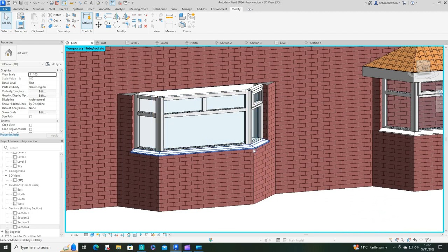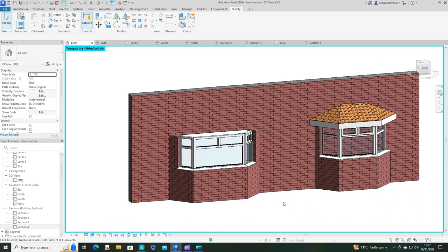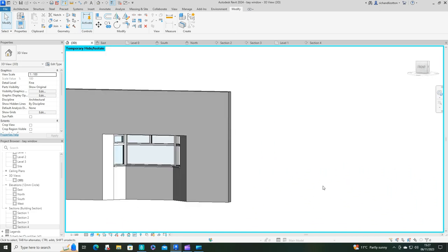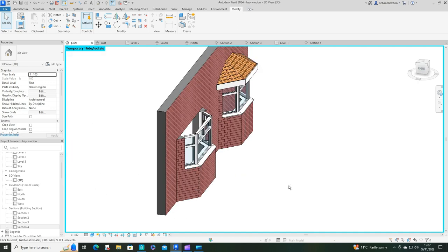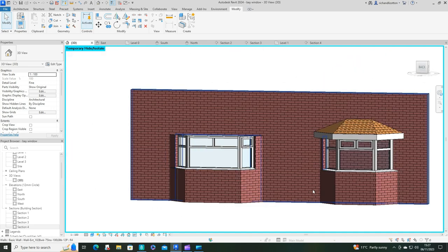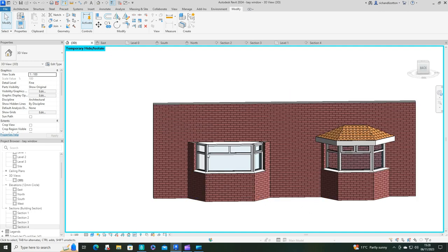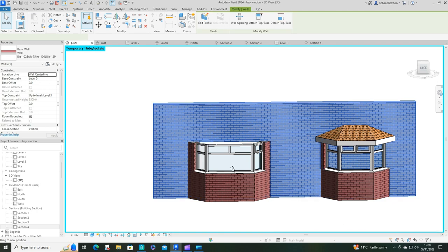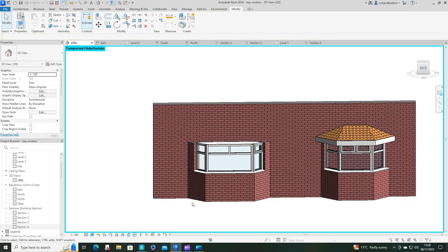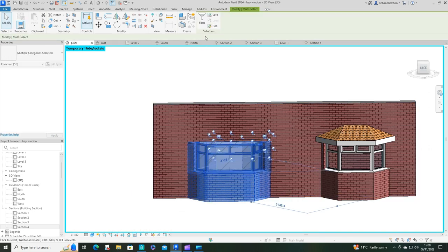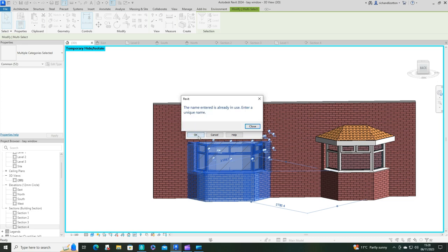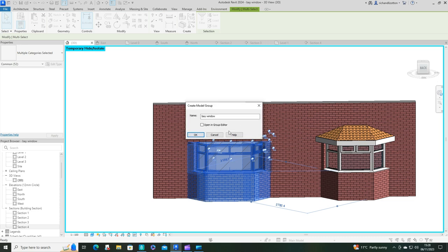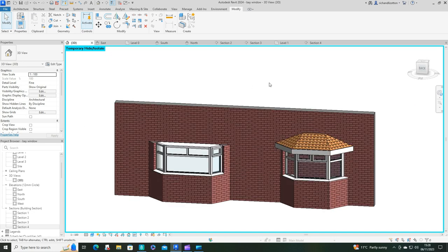Once you've stuck your roof on there, that's basically your bay window done. There is a traditional bay window, all done and dusted. What you can do then is highlight all of the elements. Carefully highlight your bay window and you could create a group. Then you could name it your bay window. So if you've got more than one identical bay window, you can duplicate that bay group throughout. That is how you would create your bay window. I hope you've enjoyed watching. Thank you.